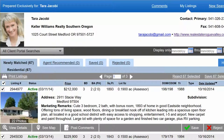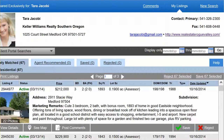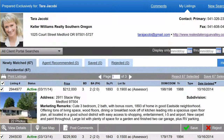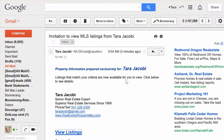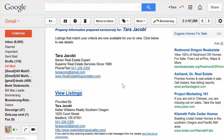Hi there, it's Tara. I just wanted to show you how to use a few of the features you're going to be getting with this client portal from the MLS. It's basically like a backdoor to the MLS, so keep that in mind. You're going to receive an invitation that looks something like this.